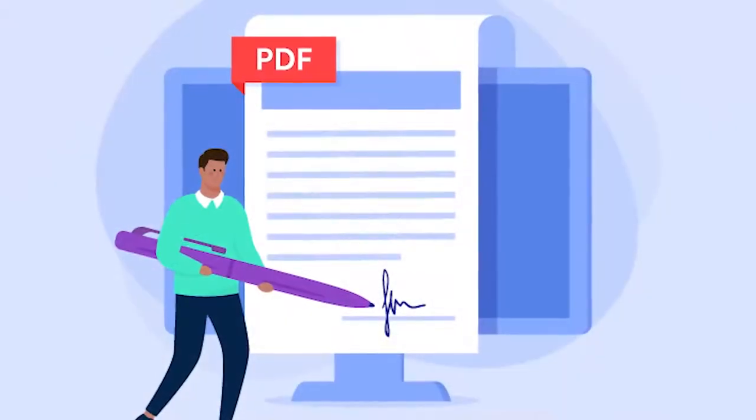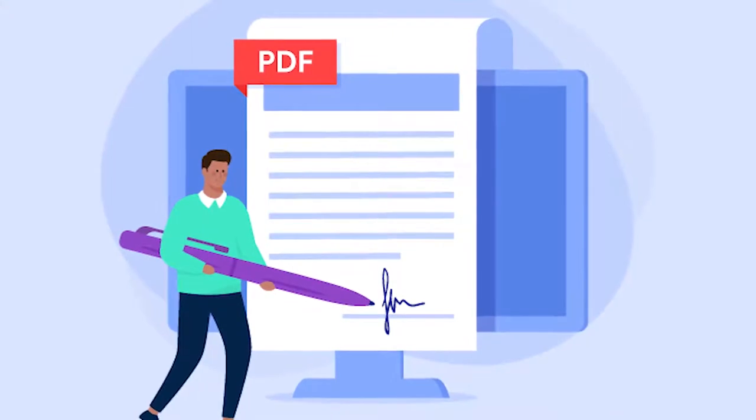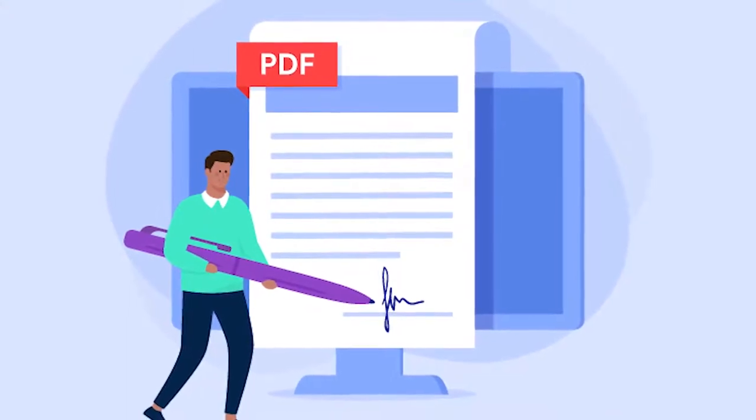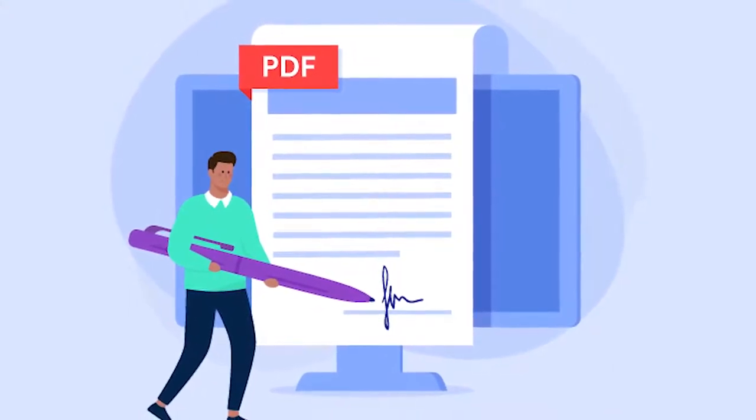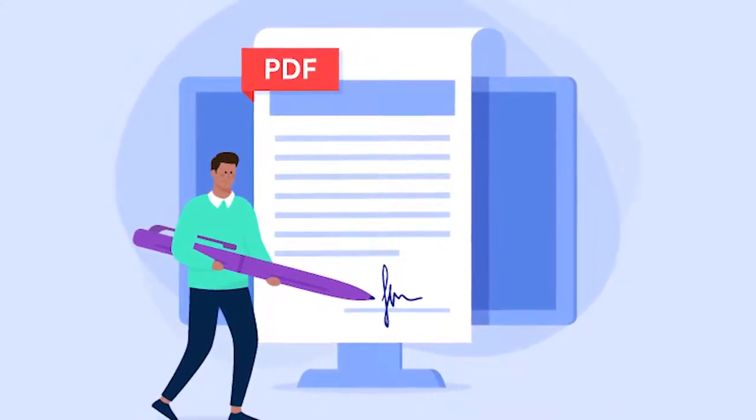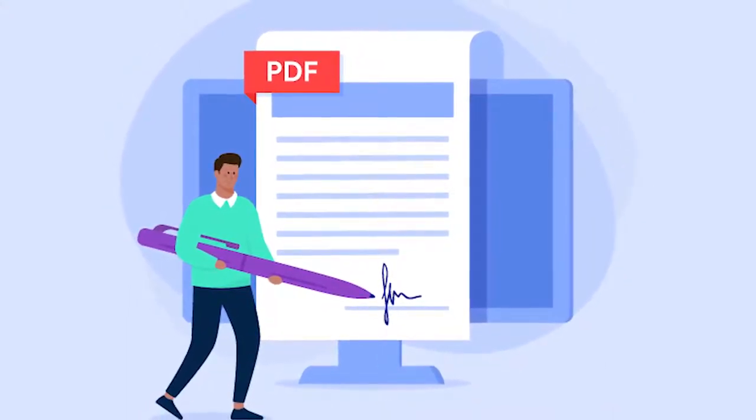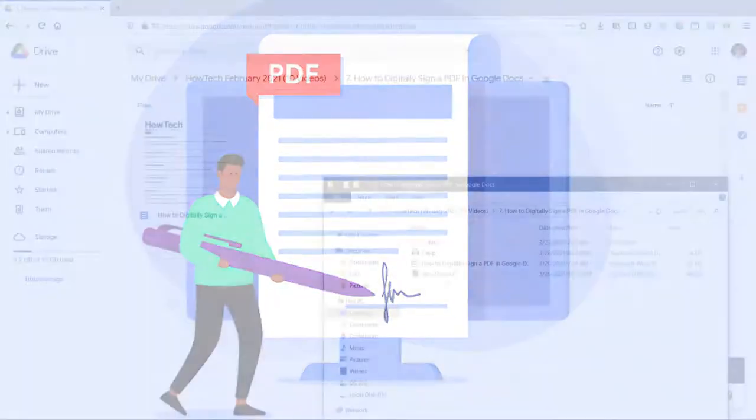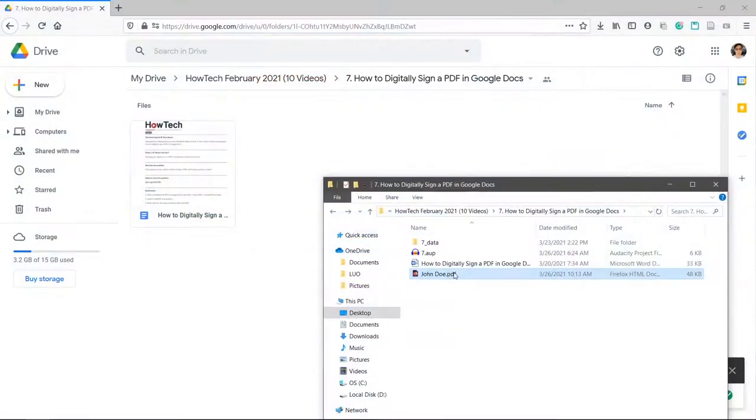Putting your signature on a PDF is important to know how to do. If you want an easy online solution to sign a PDF, we'll show you how to do it. Let's sign this PDF.